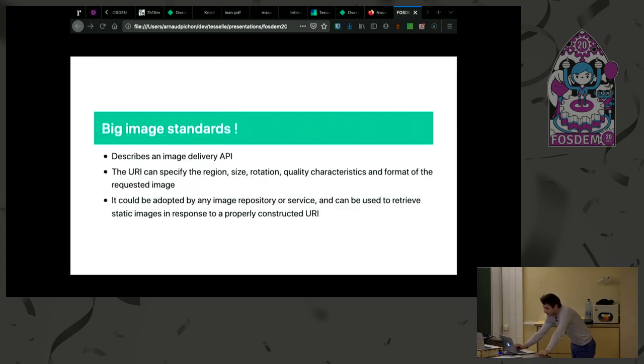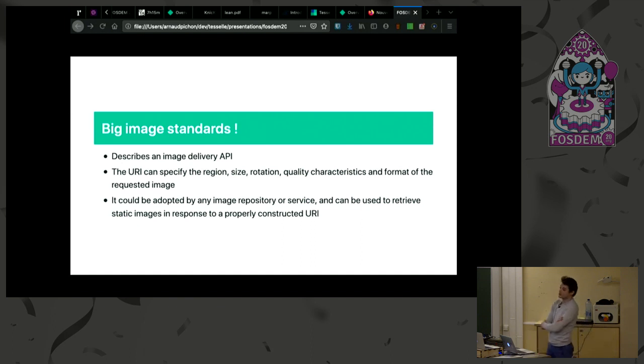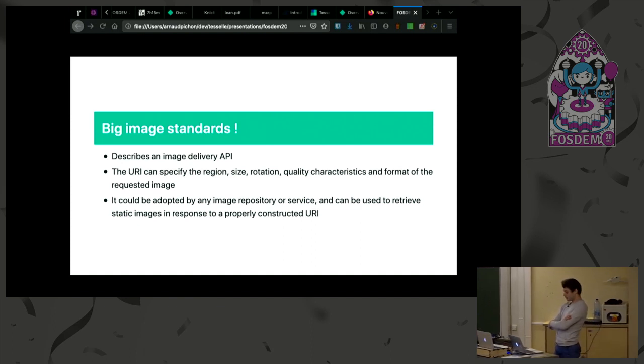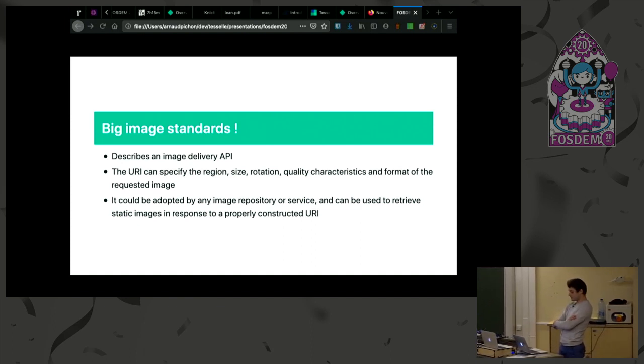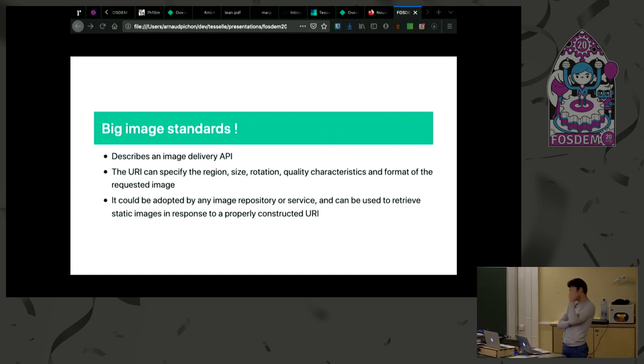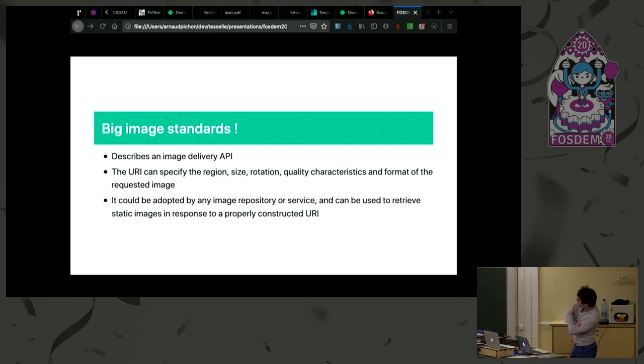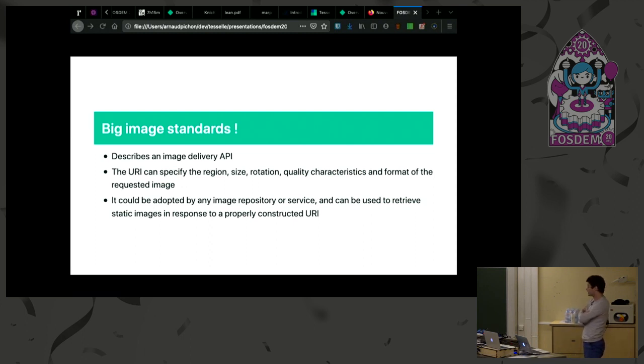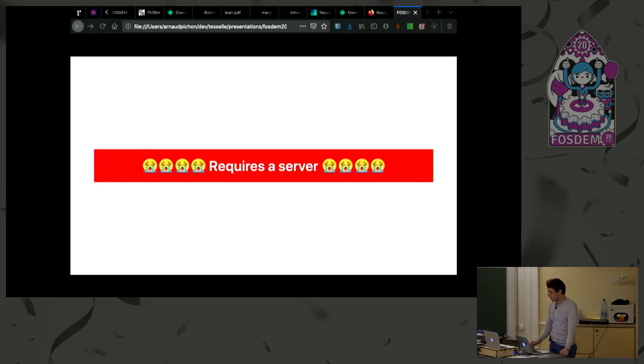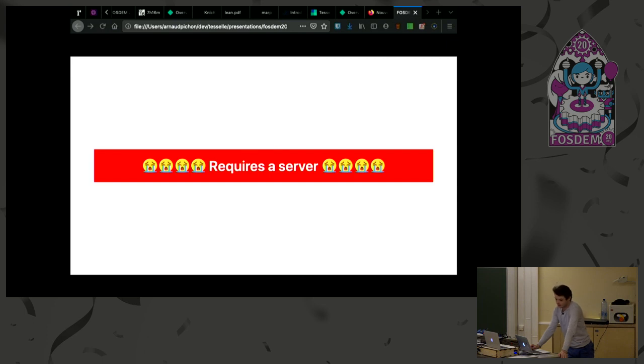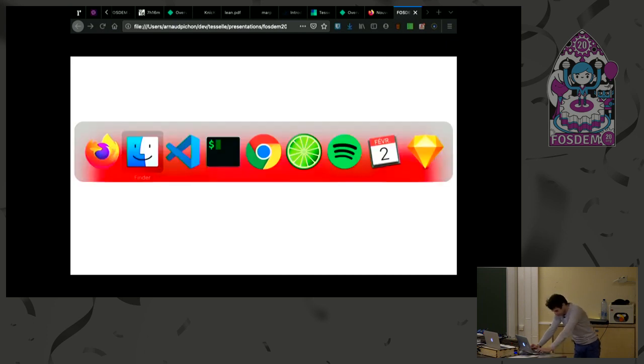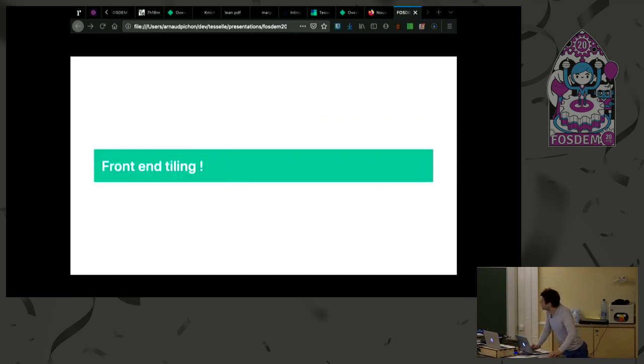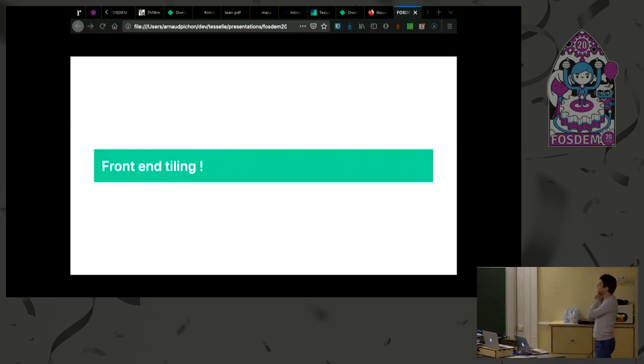This standard describes how to deliver images following an API. It's how to resize and rotate and change the quality of an image. But as you can see here, the standard is using a server. And I don't want any server because I just want to drag and drop things. Researchers don't have time to set up a tiling server for their research and exploration.